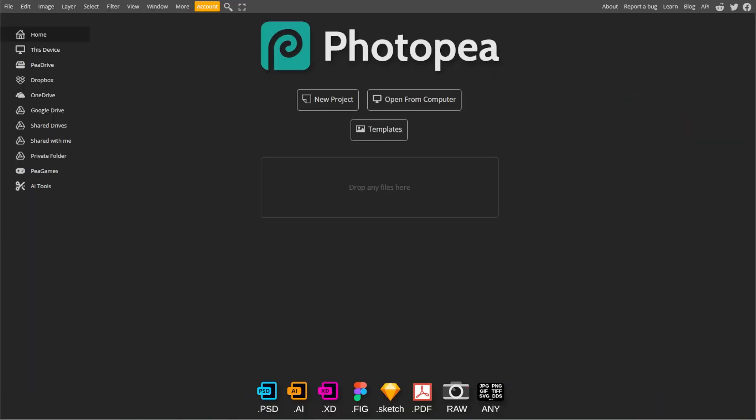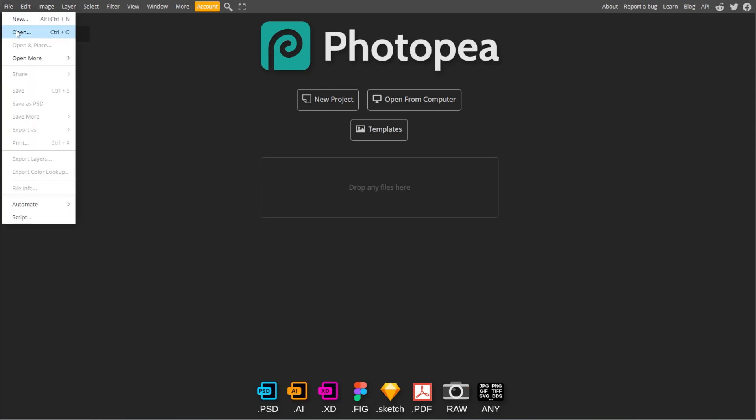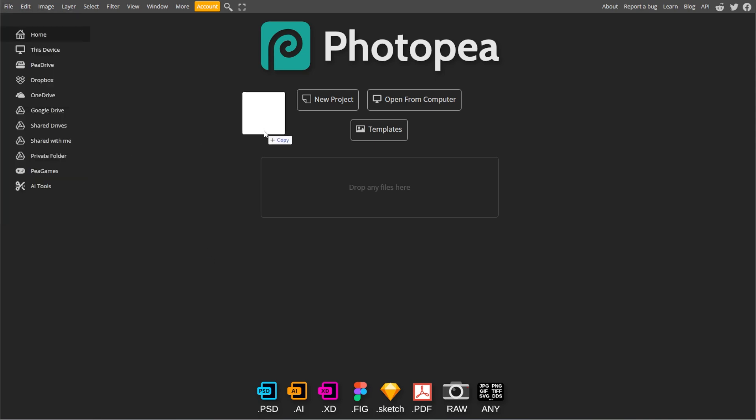First, open your web browser and go to the PhotoP website. Here, press File, then Open from the top menu.